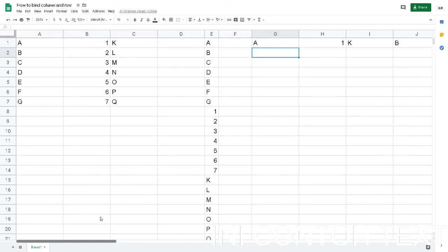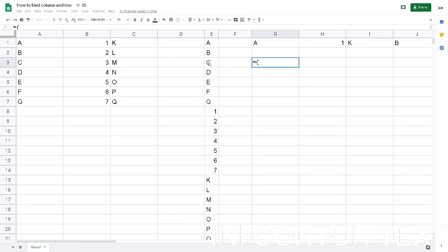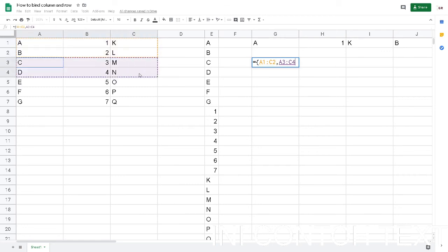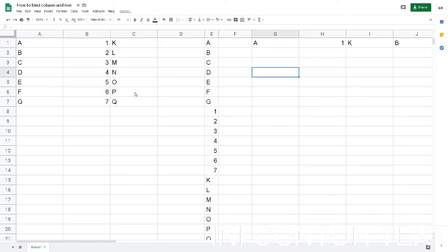This also can be combined with two rows. For example, open the bracket and then drag the array, and then comma, and then drag again, comma, and then hit enter.